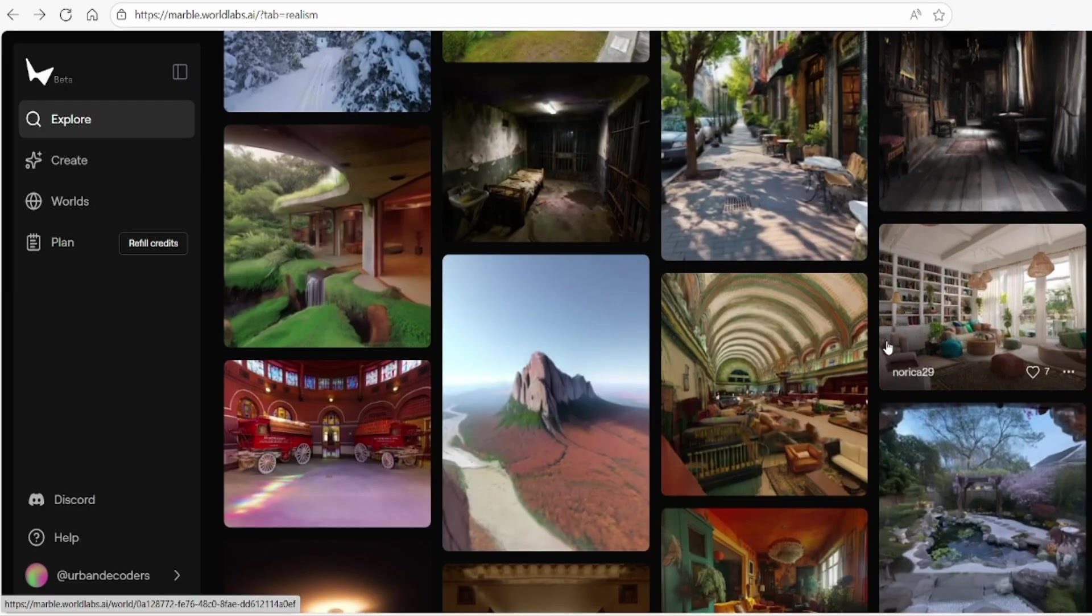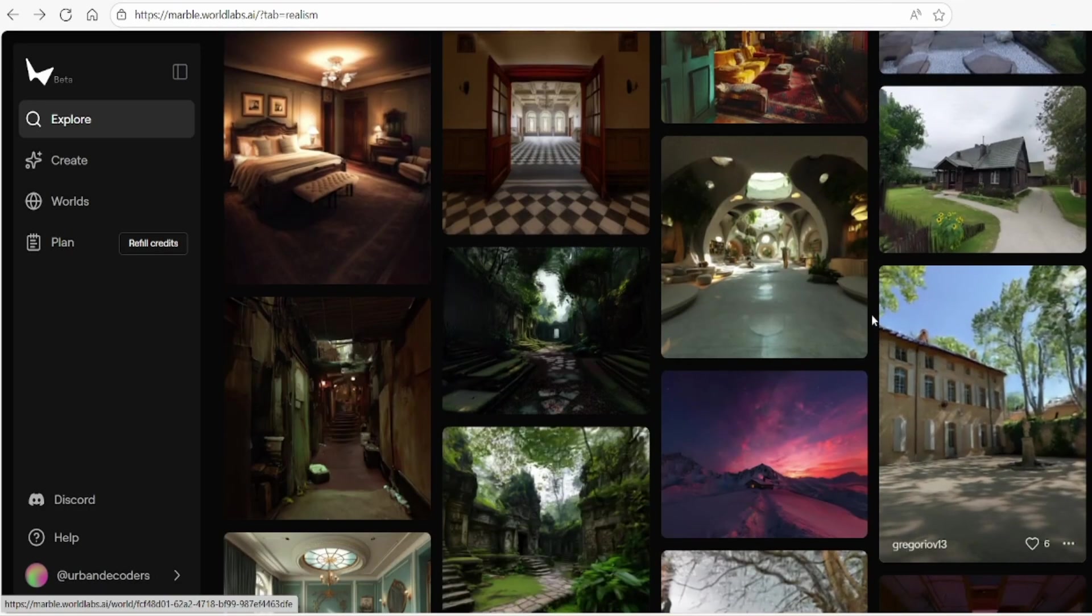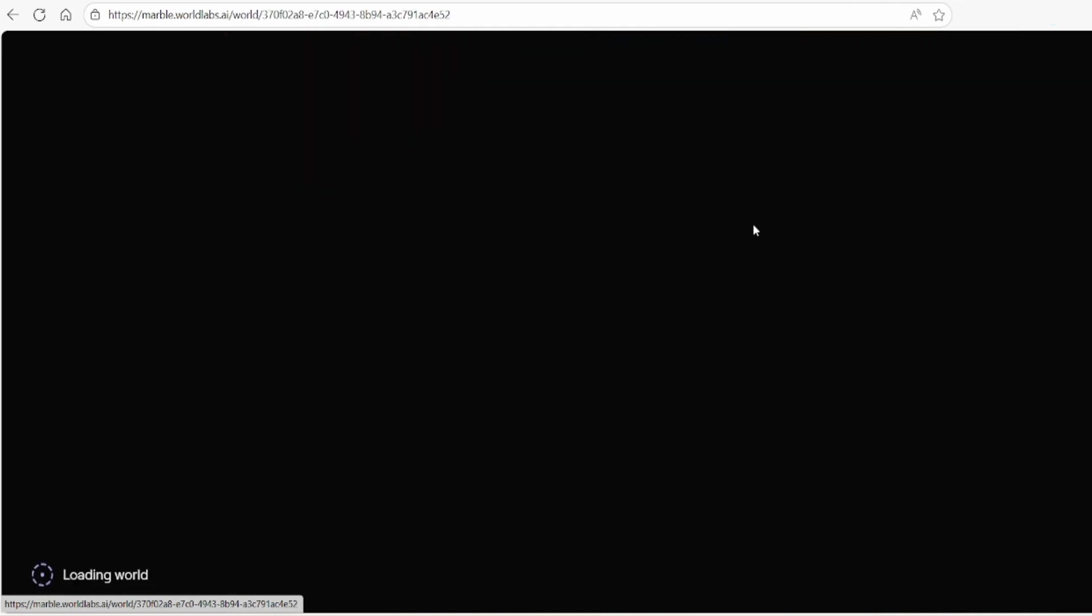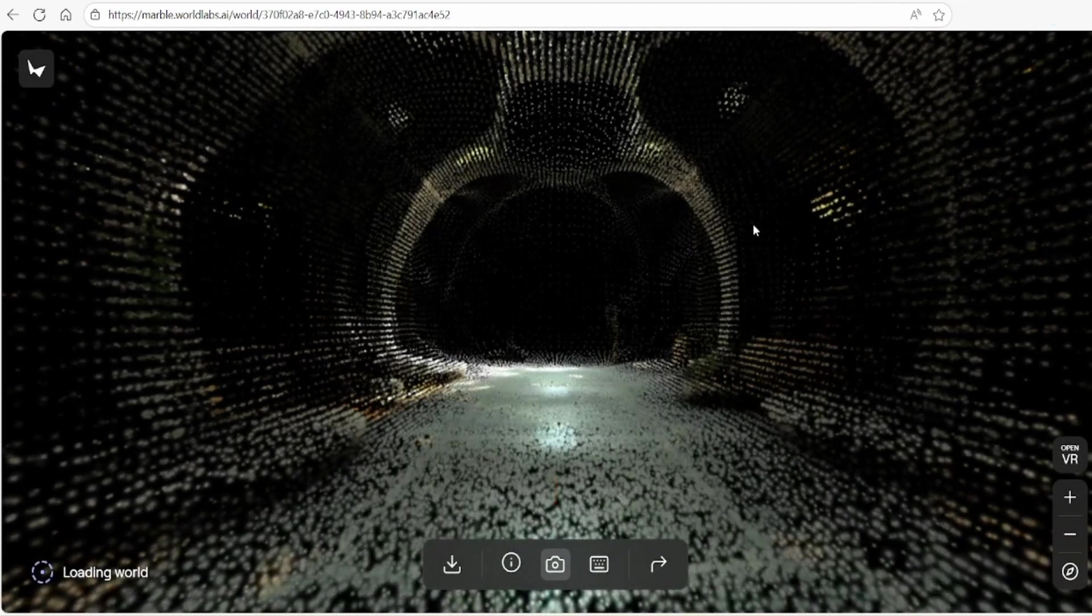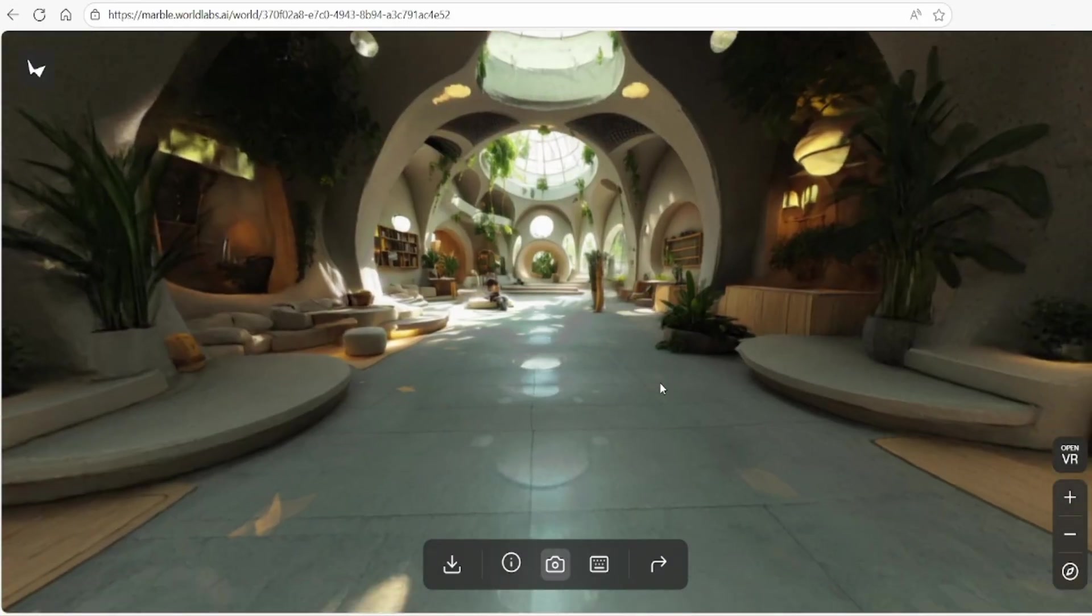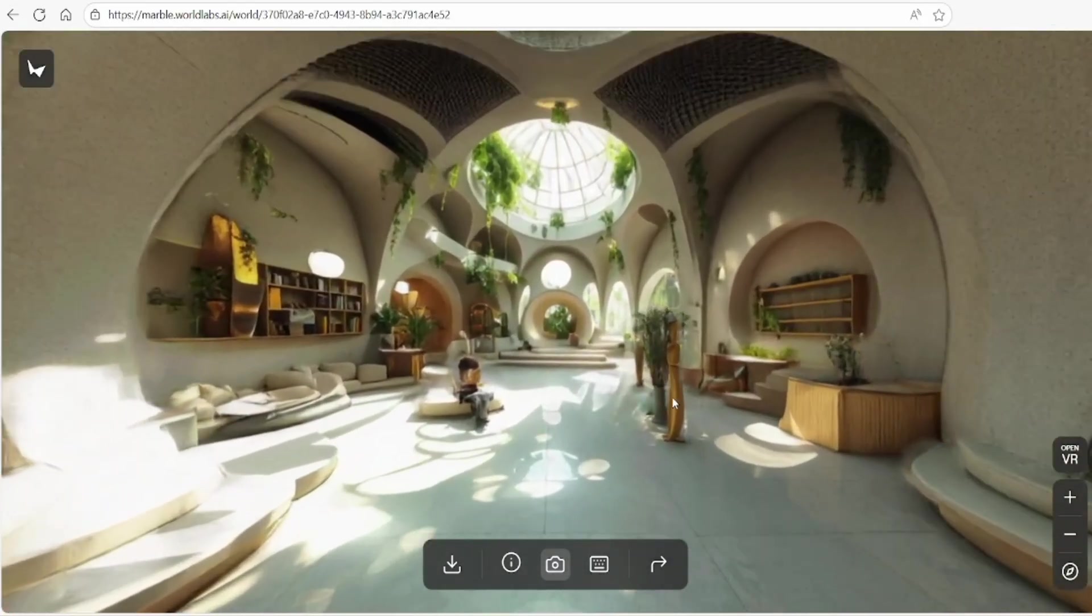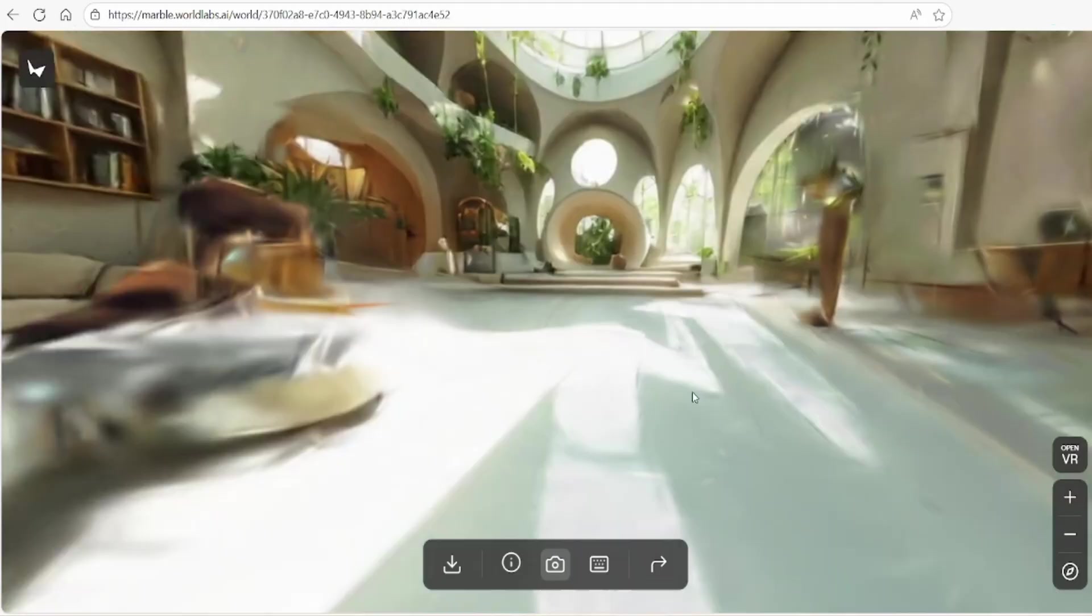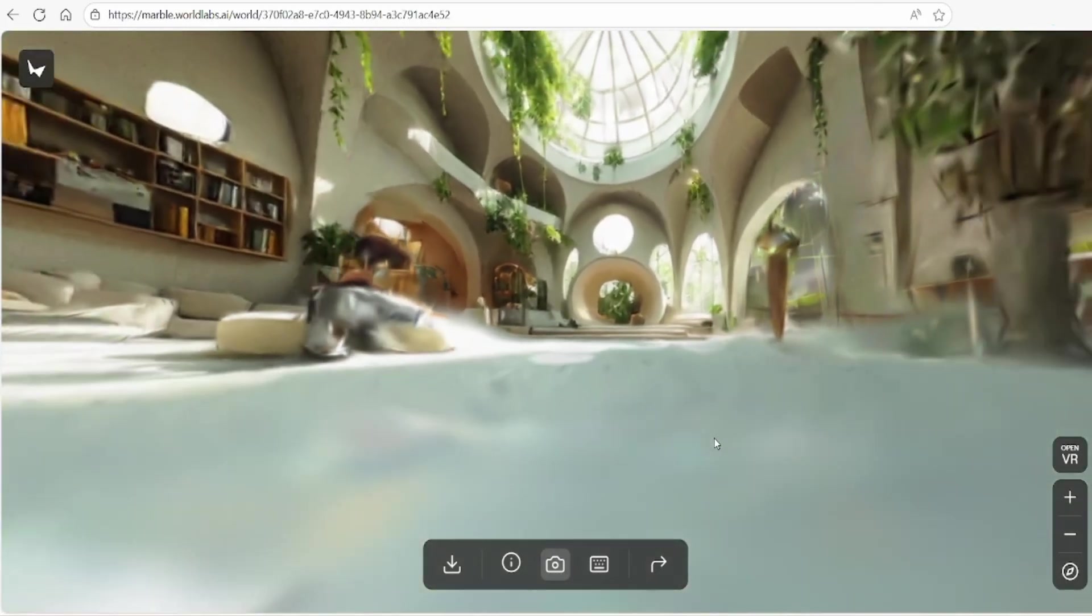This model excels when used with realistic architectural images that are free from people and clutter, making it ideal for architectural applications. There is a remarkable level of detailed depth, lighting and mood that it achieves, which is particularly impressive for conceptual scenes, providing a vivid sense of what it might feel like to inhabit a large environment.